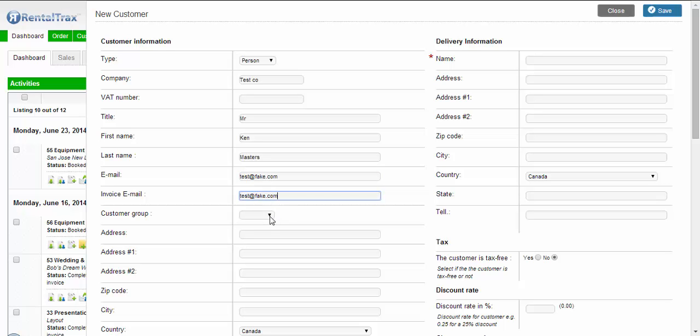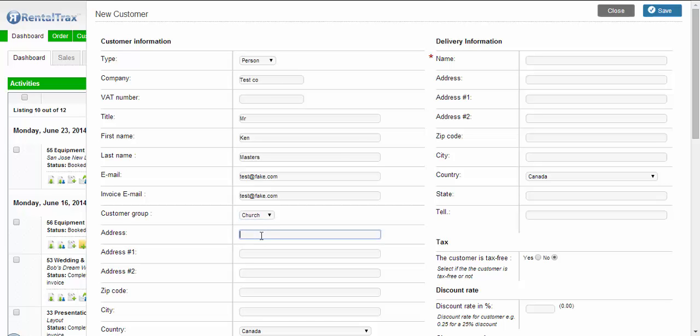Now the customer group, we'll go over this in more detail later, but we can choose whether it's for a charity, church group, or something else. You can add all your customer groups by whatever you want. For him we'll say it's a church group.